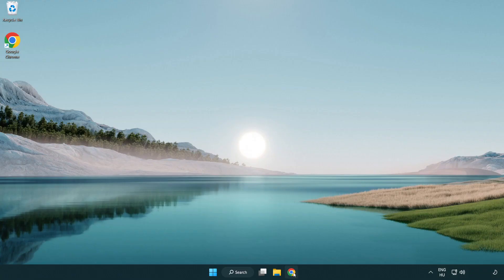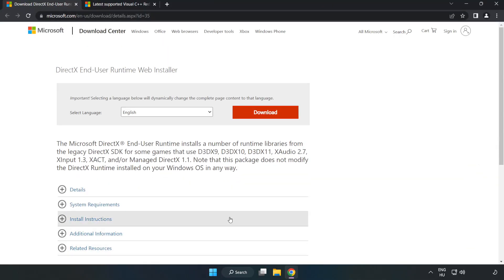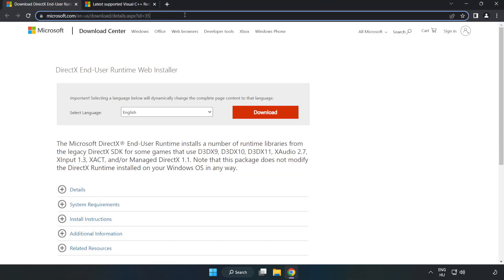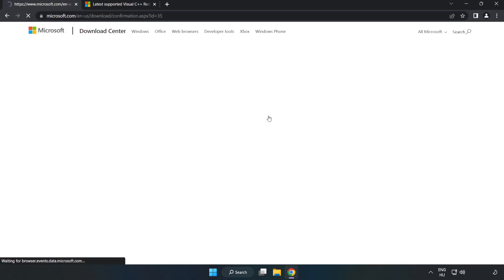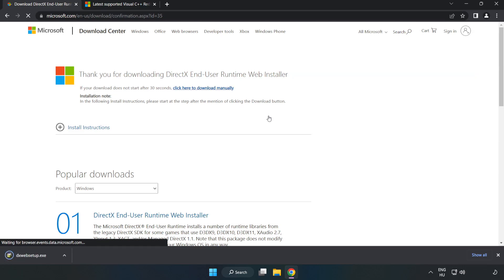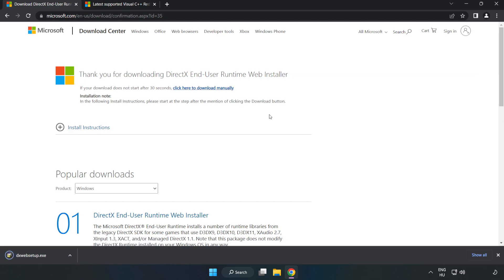Open your internet browser and go to the website — link in the description. Click download. Install the downloaded file.